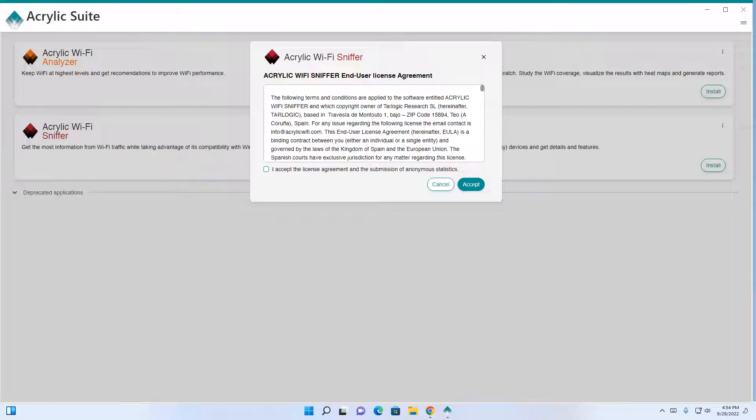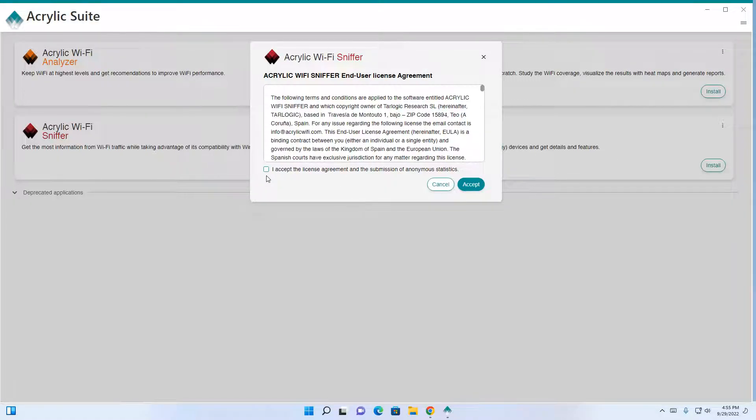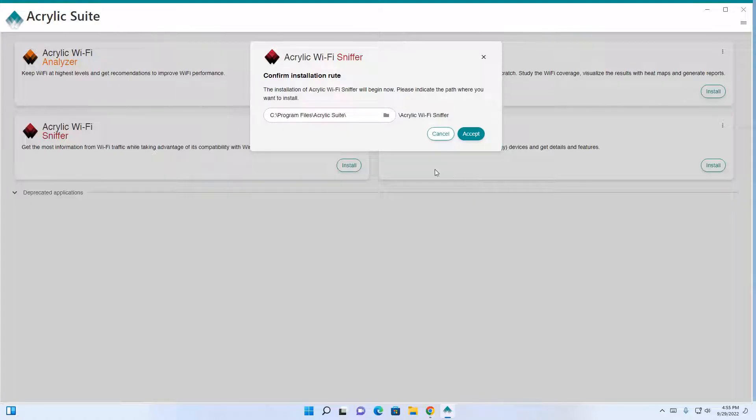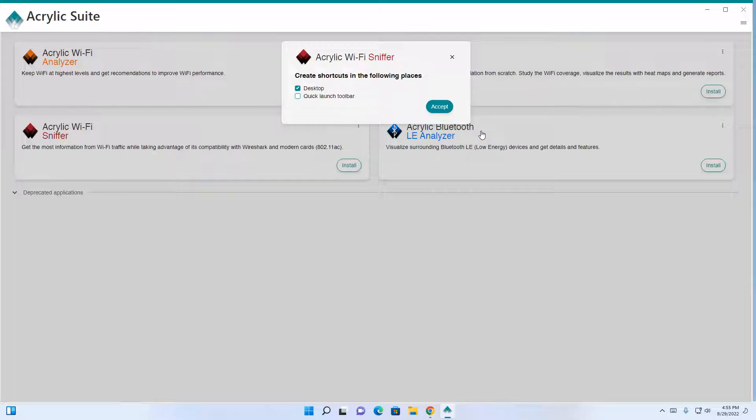Upon launching the acrylic Wi-Fi sniffer software, you'll be presented with this screen. Check the I accept the license agreement and click accept. It'll install in the programs file acrylic suite. Click accept. It'll place a desktop icon. Click accept.